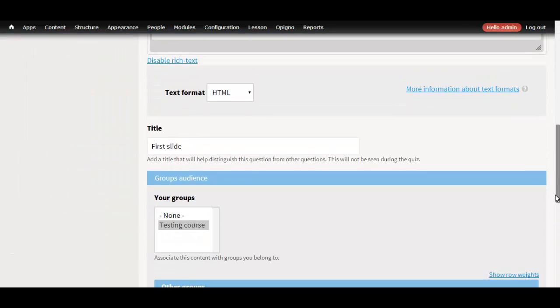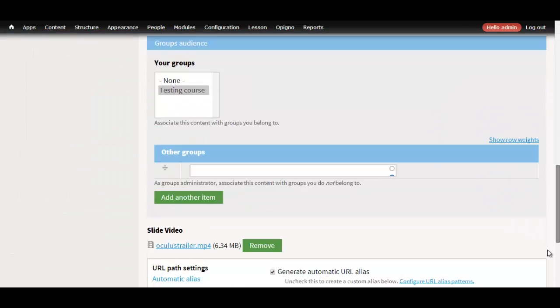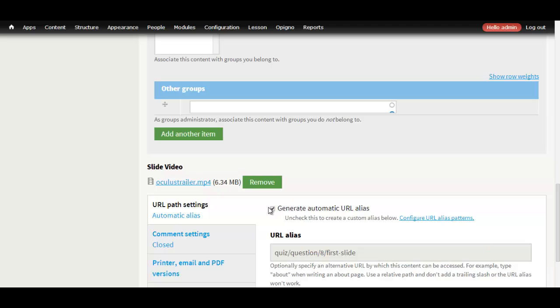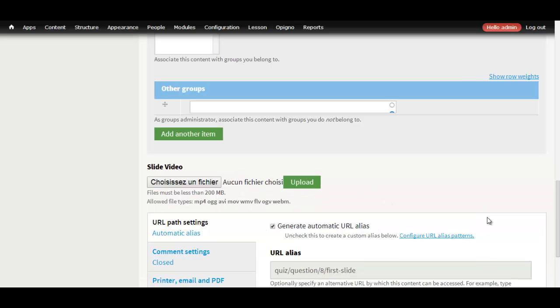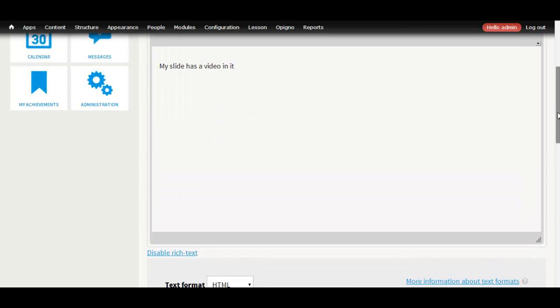We remove the video we previously added in the field and we go to the WYSIWYG and we add the video.